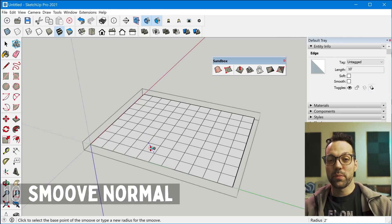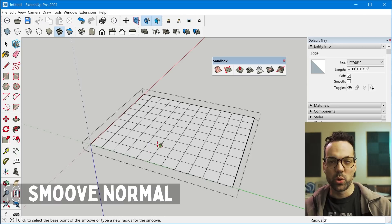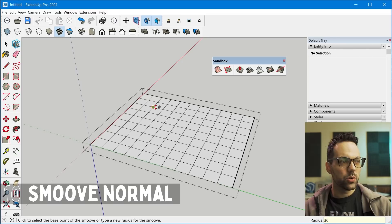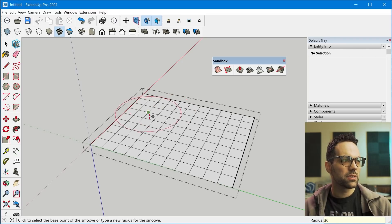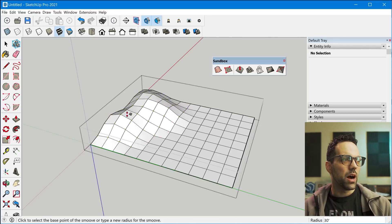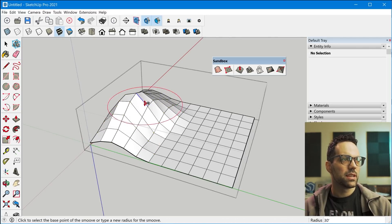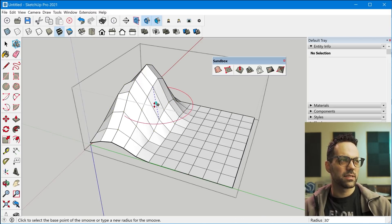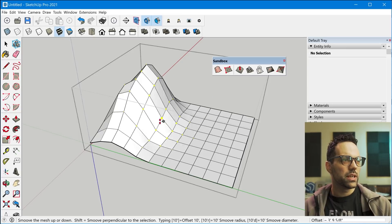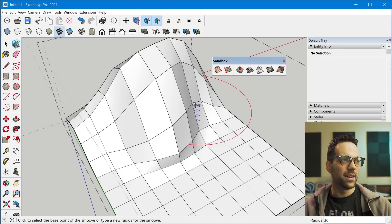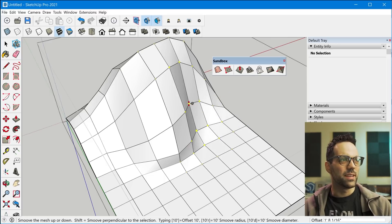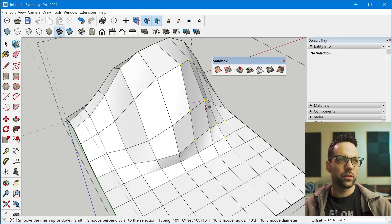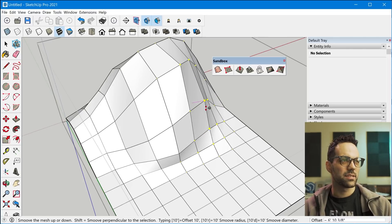So tip number 10 is the shift key modifier for the smooth tool within the sandbox tool collection. So with the smooth tool, you can type in a radius and you can modify geometry like this, but it limits the movement along the Z axis. But if you hold down the shift key, you can actually move or smooth entities along the selections kind of perpendicular or I guess it's called the normal axis.